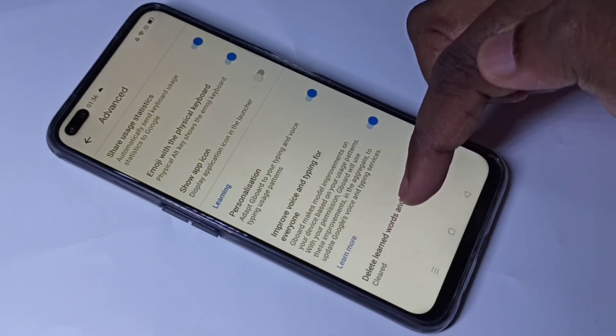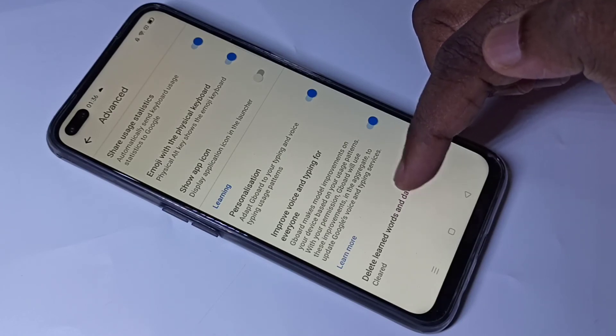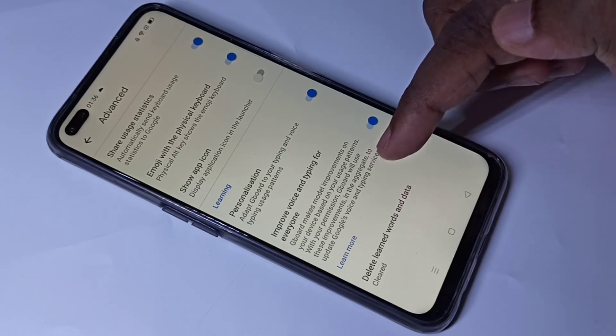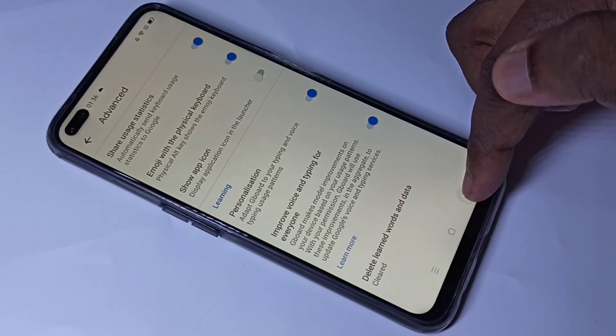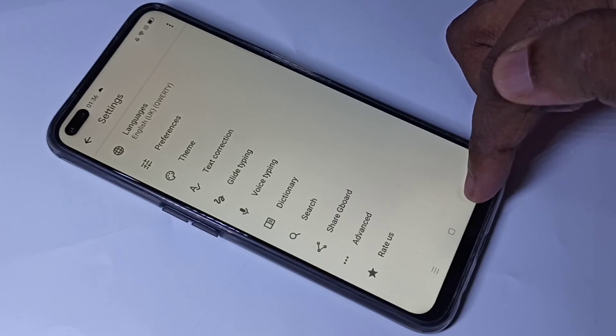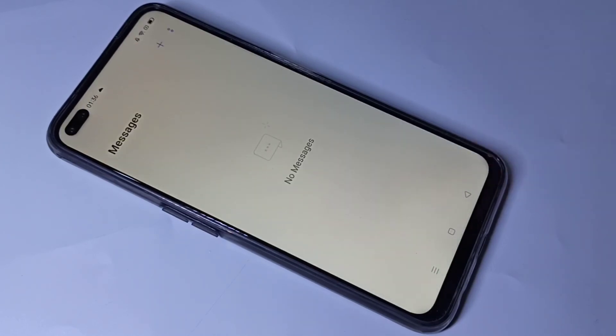So this is how we can remove saved words from the keyboard. I hope you enjoyed this video — please subscribe to my channel, and please like and share the video.